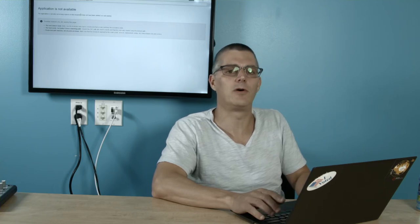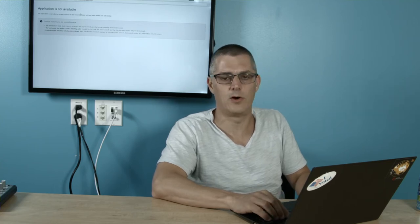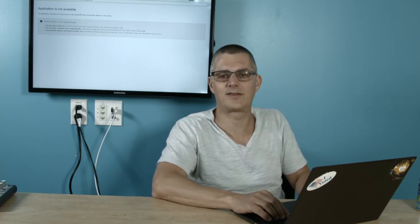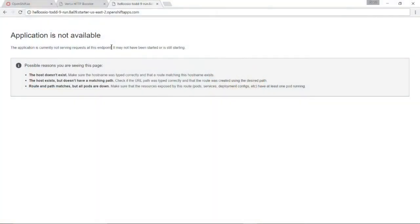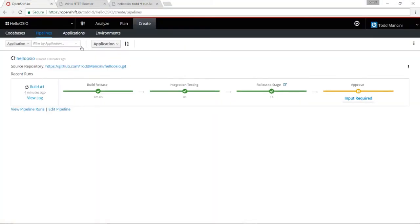Because not only does your application need to be deployed out to OpenShift Online but it needs to start running, and it takes a few seconds for it to start running.